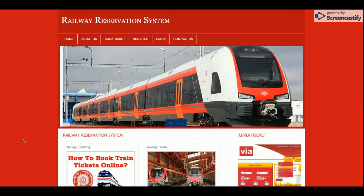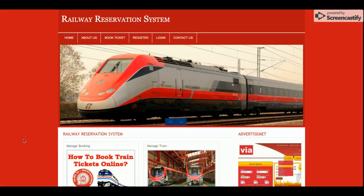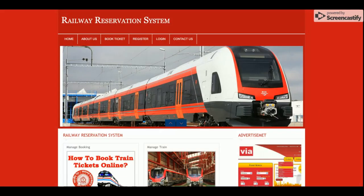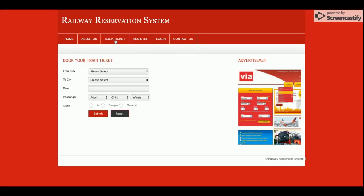This is the home page of the project. The home page is totally static — nothing is dynamic here. If you want to change the images and text, you can directly change it from the HTML. This is the About Us page, which is also static content. If you want to change the content you can change it directly from the HTML pages.